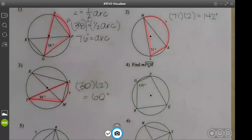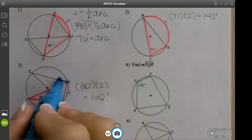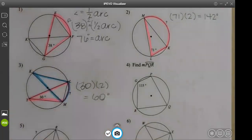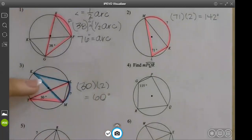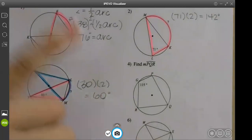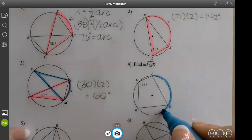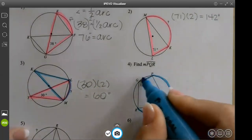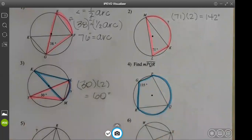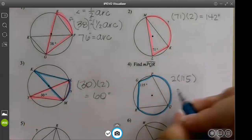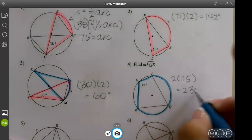Just in case you have this on your assignment tomorrow — notice how this angle also matches this arc. That means those two inscribed angles are the same, so if they ask about either angle it's going to be 30. Next one says find arc PQR — it matches that angle, so two times 115 is 230.